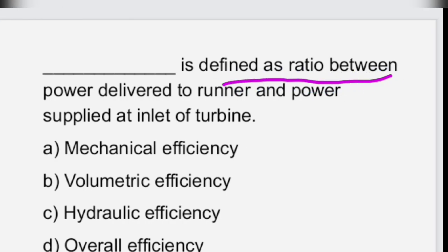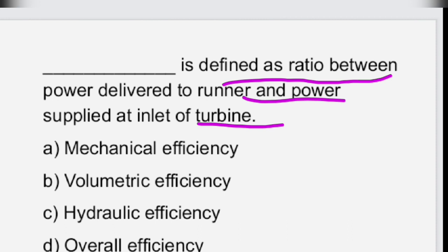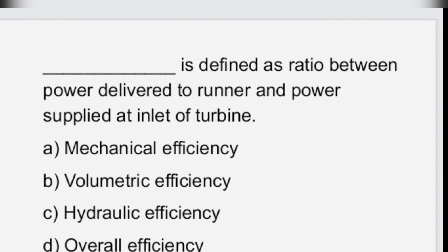The ratio between power developed to the runner and power supplied at the inlet of the turbine — it is the same question we just discussed — is hydraulic efficiency.